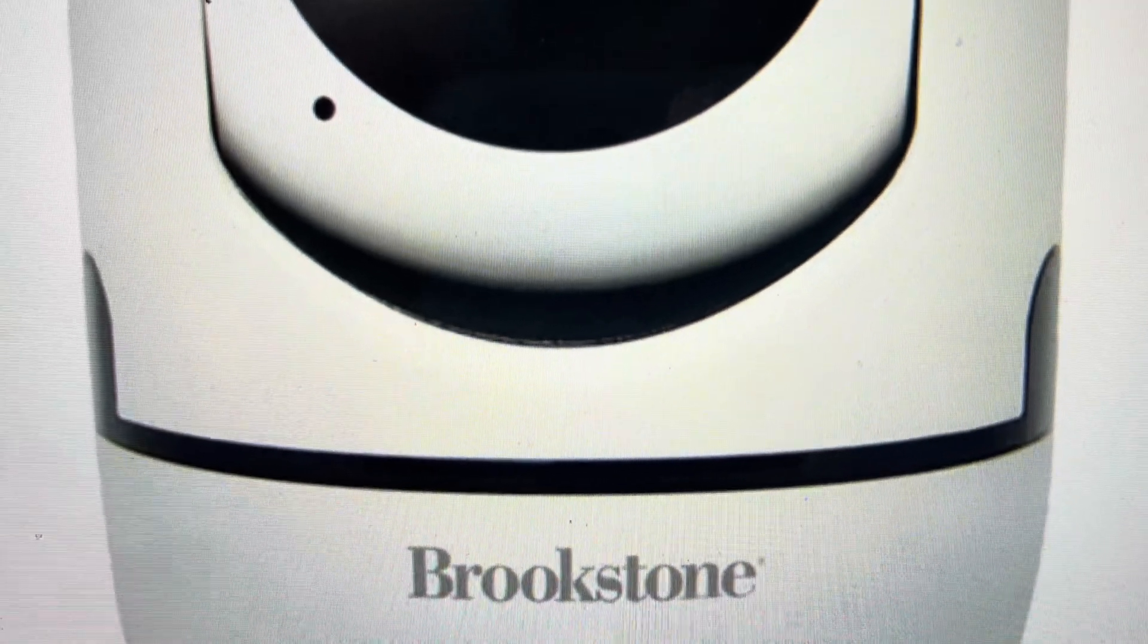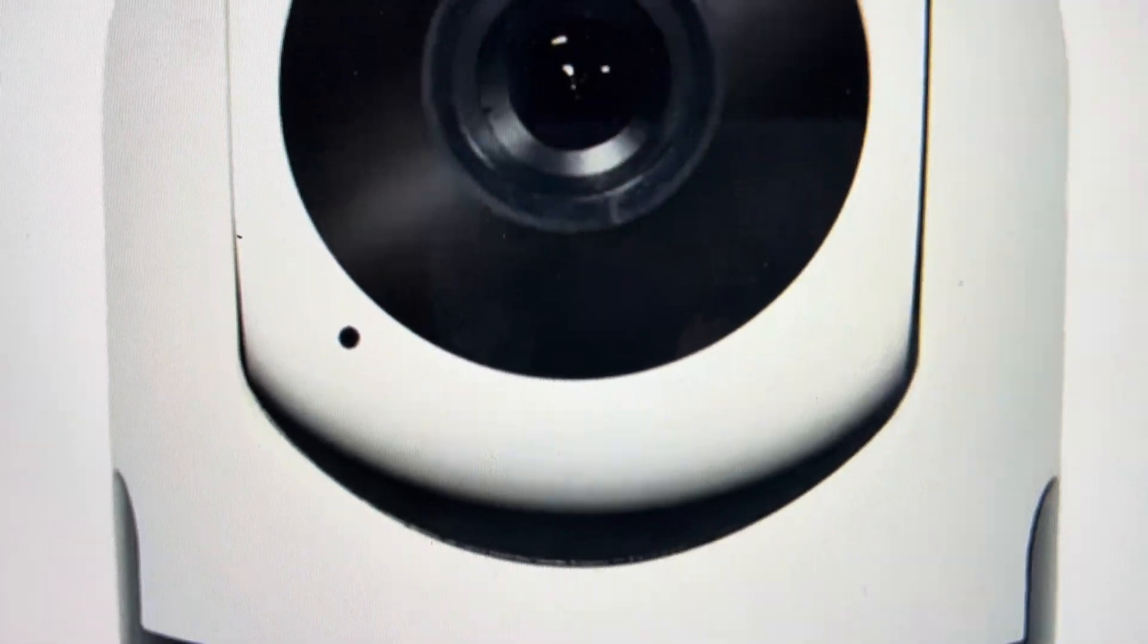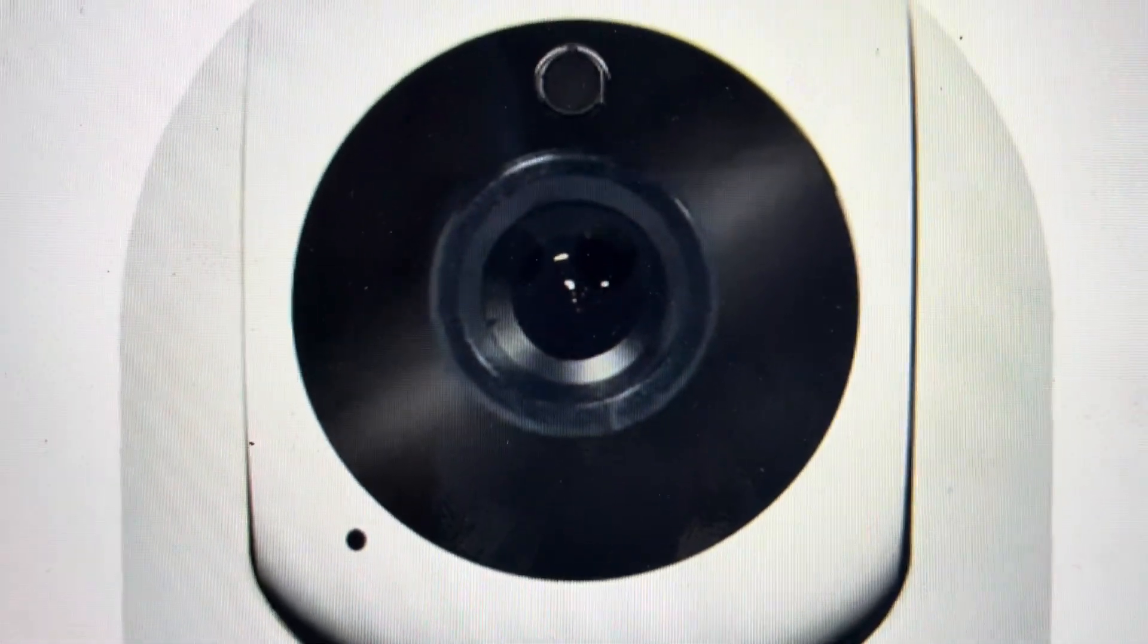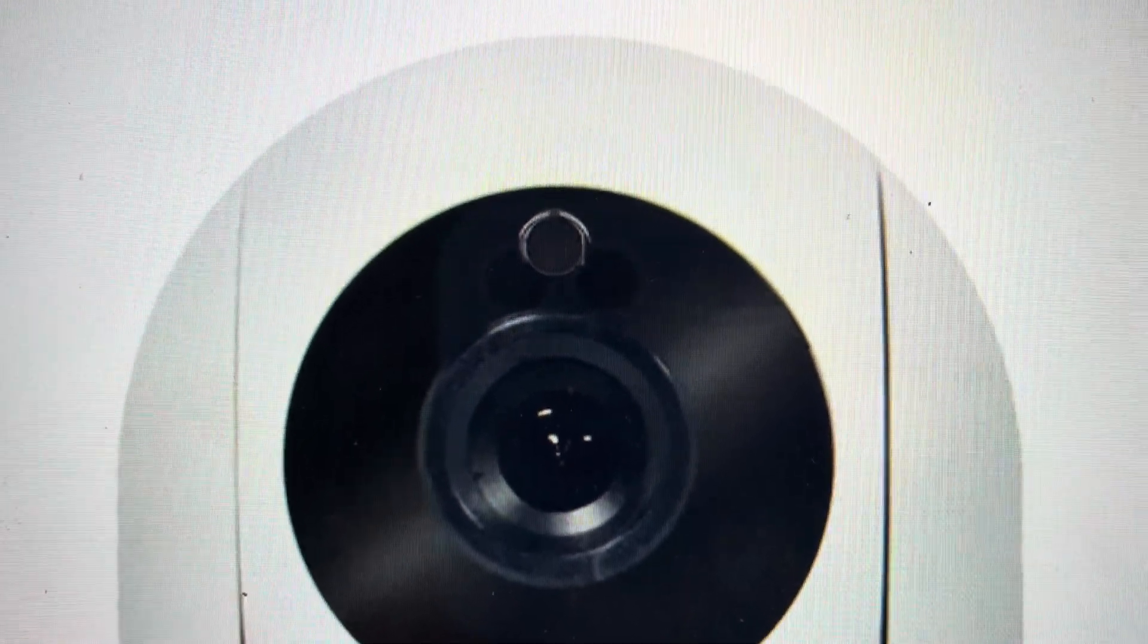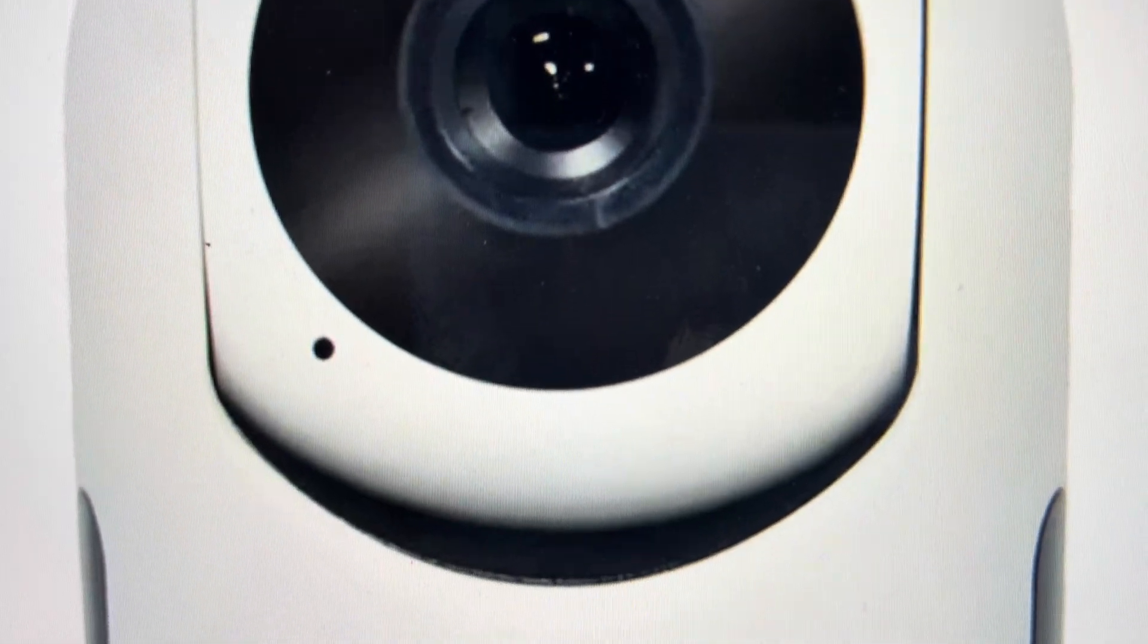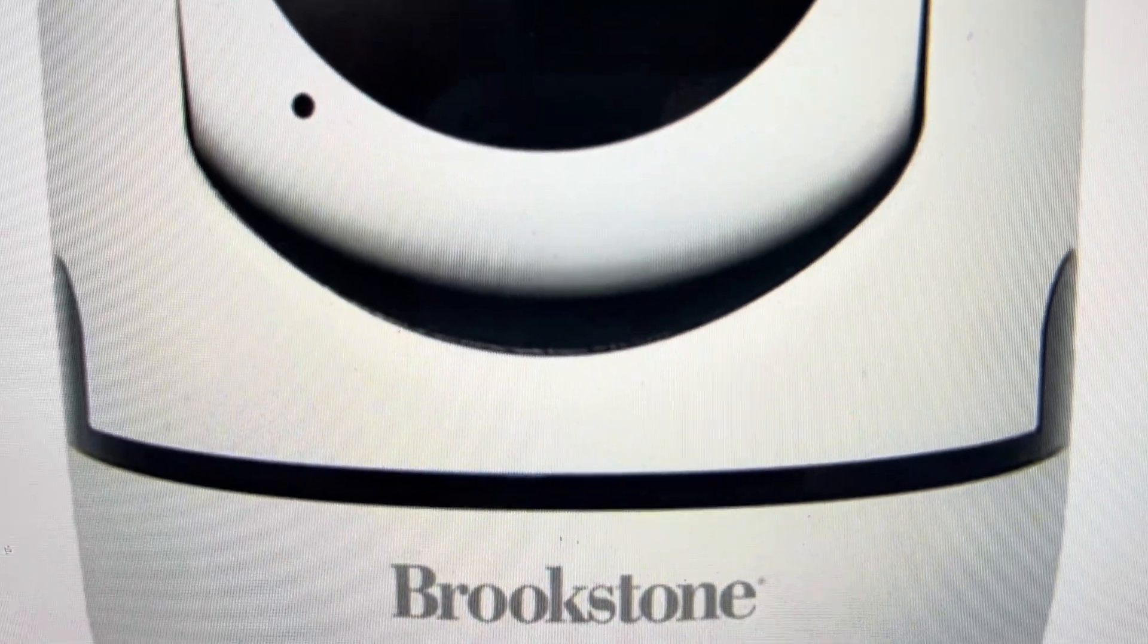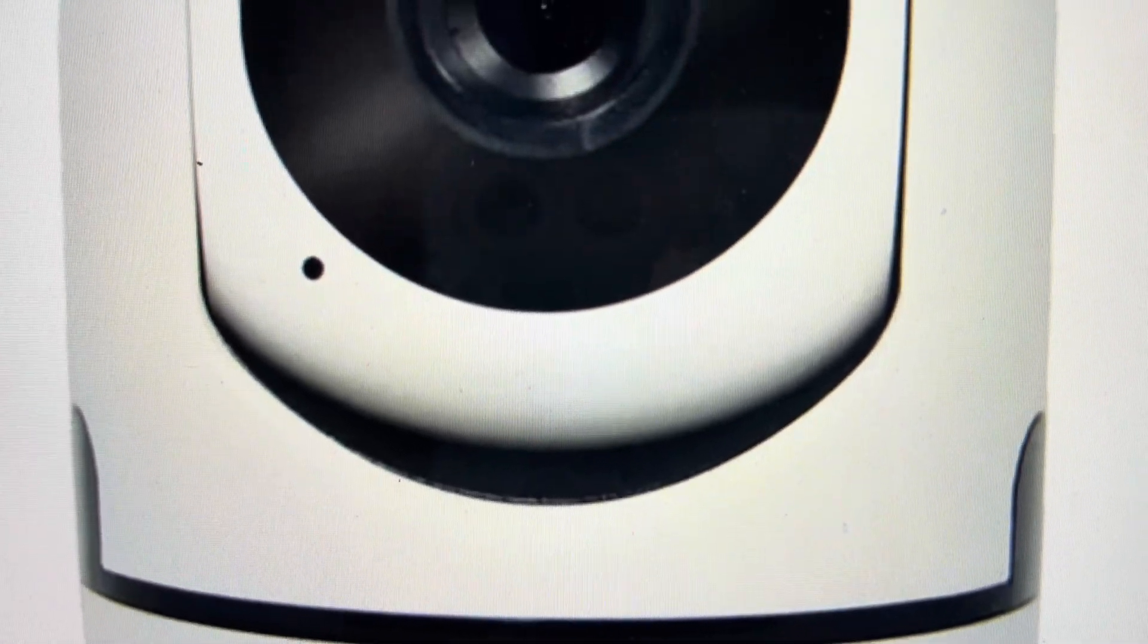Now the second reason you might want to do this is if you're setting this up on a new network or in a new home, or just any kind of situation where you want to get this camera back to the way it was when it came out of the box and restore all of the factory default settings and configurations on it.